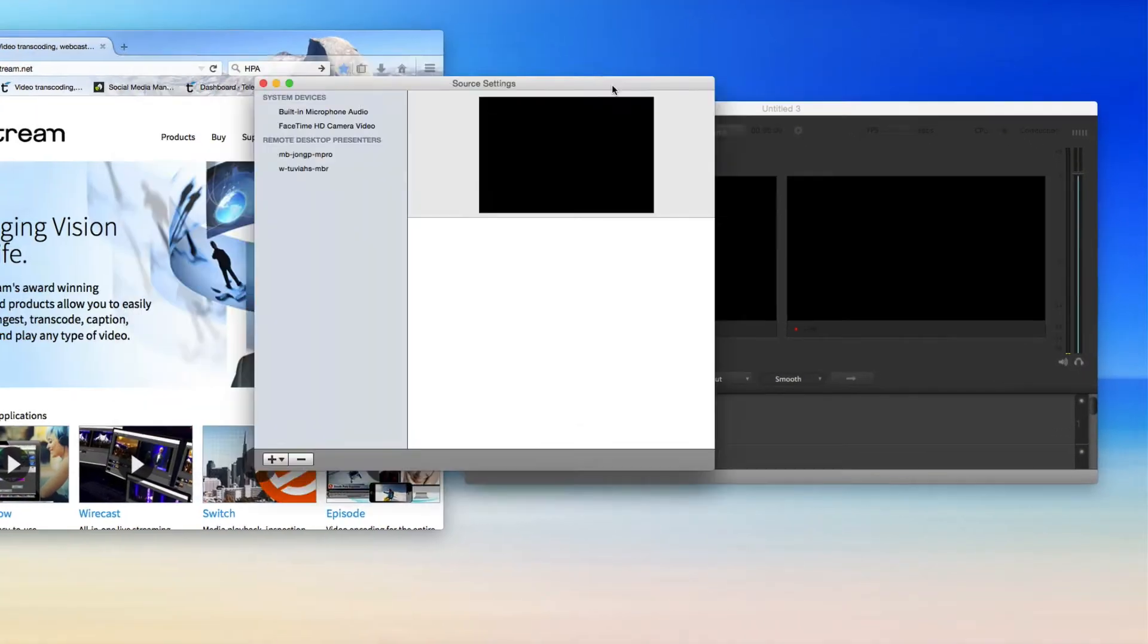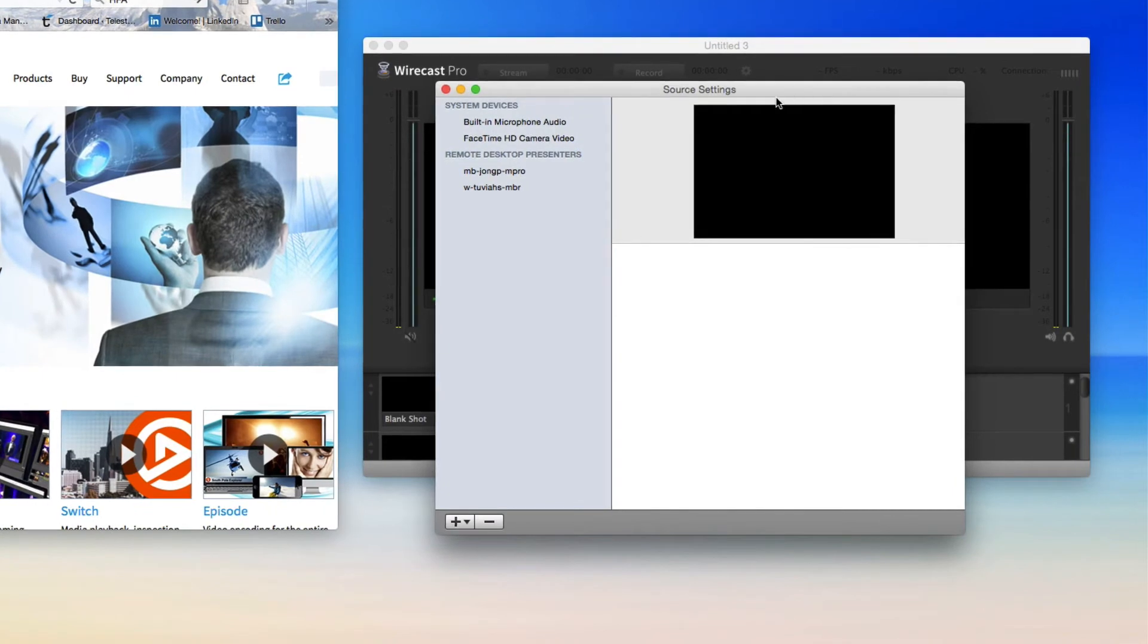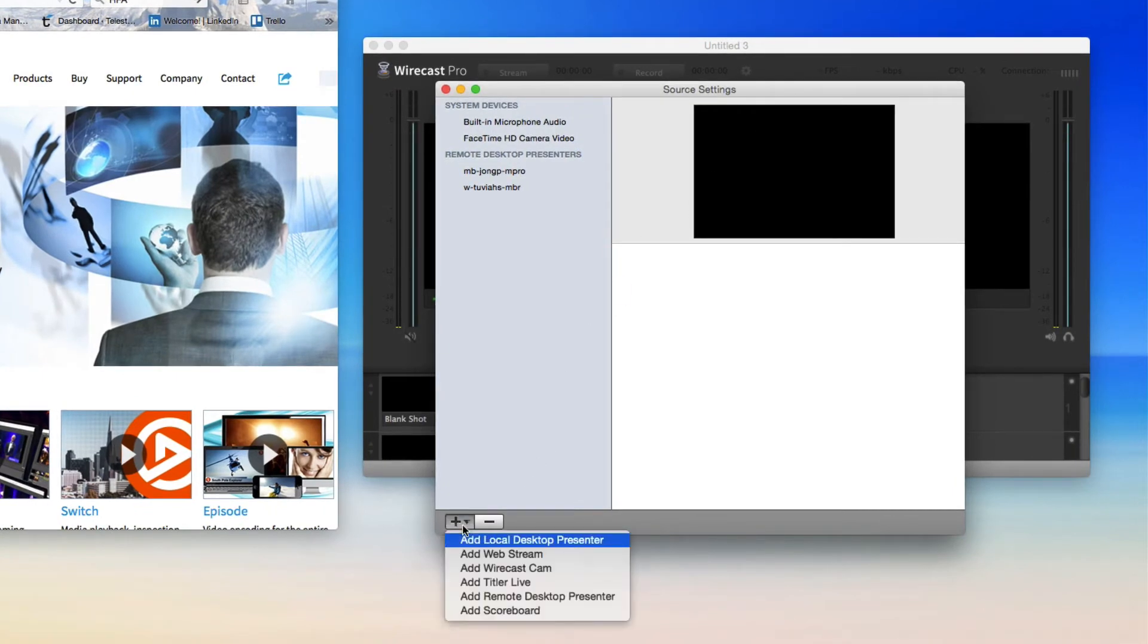This will open the Source Settings window. Click the plus button in the bottom left of the window and choose Add Local Desktop Presenter.